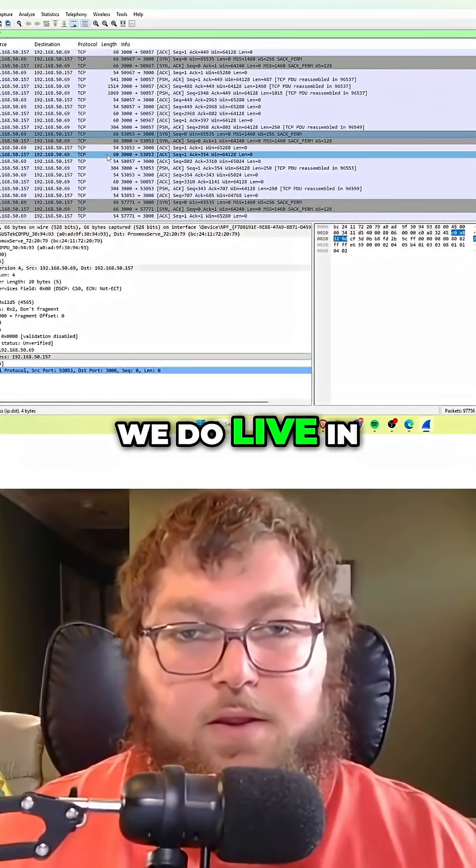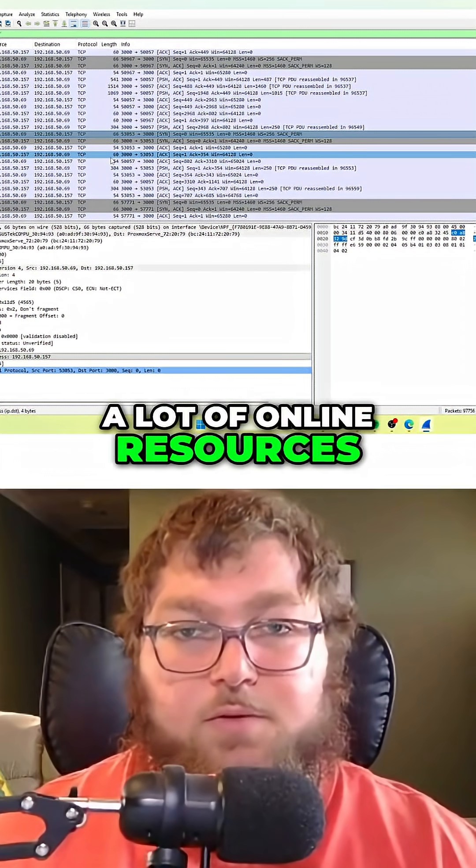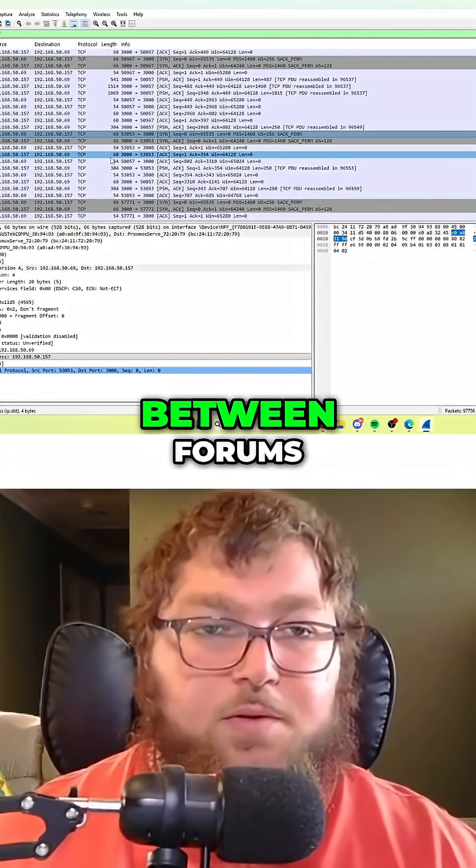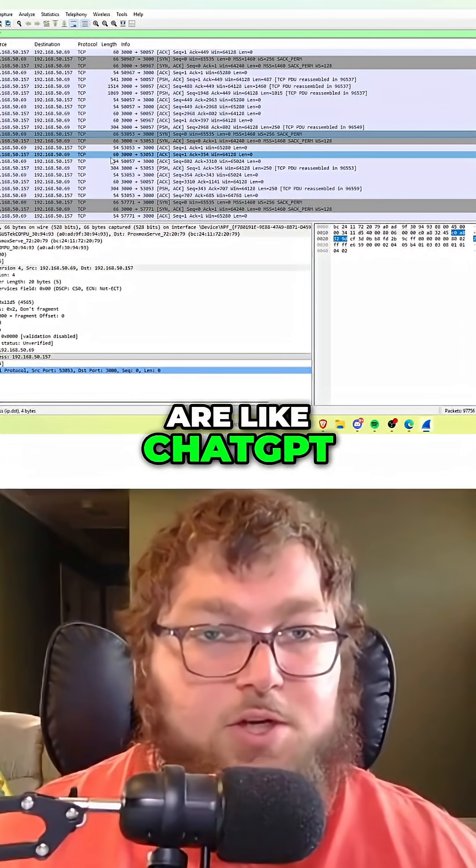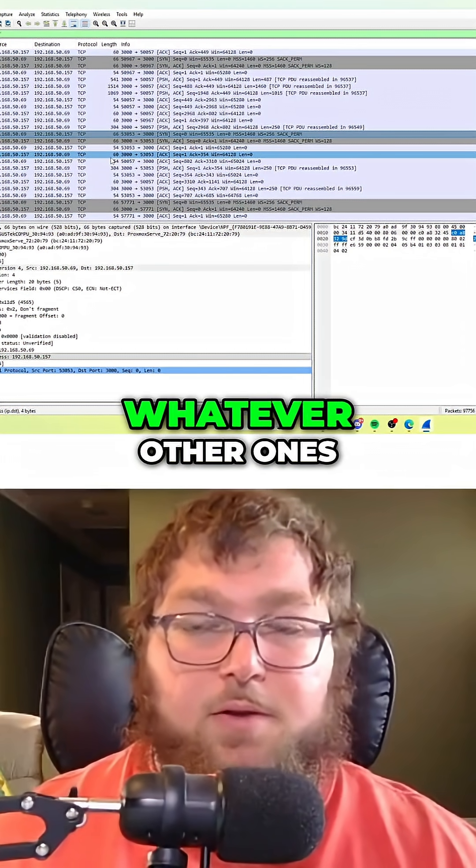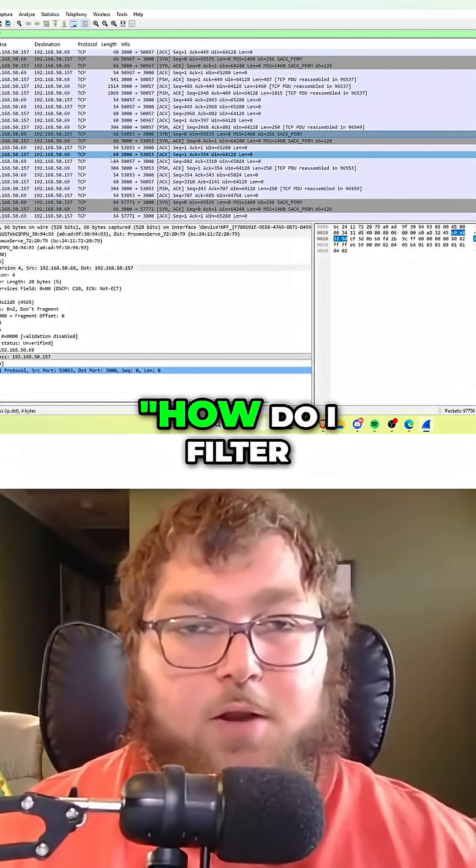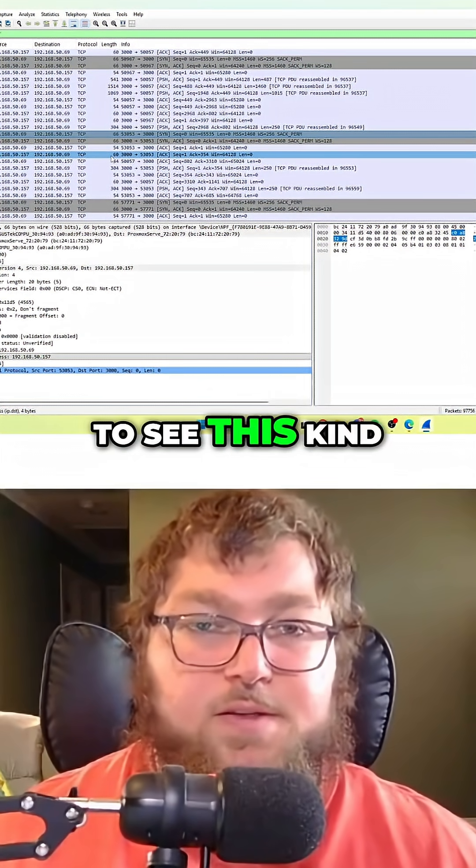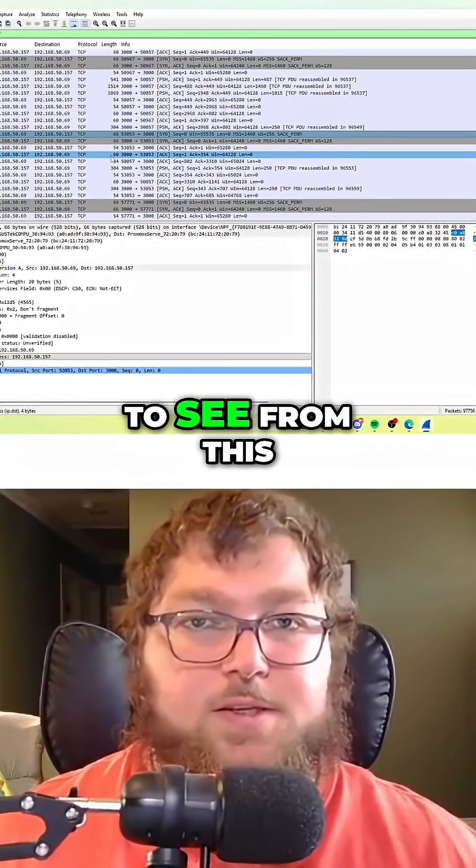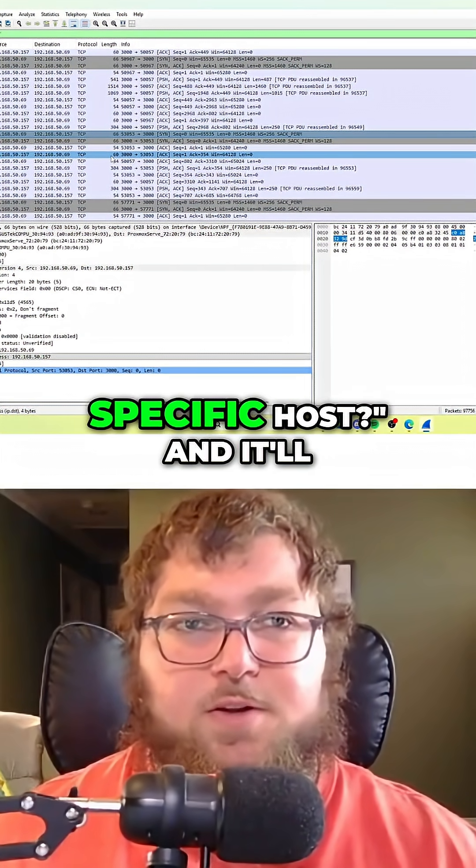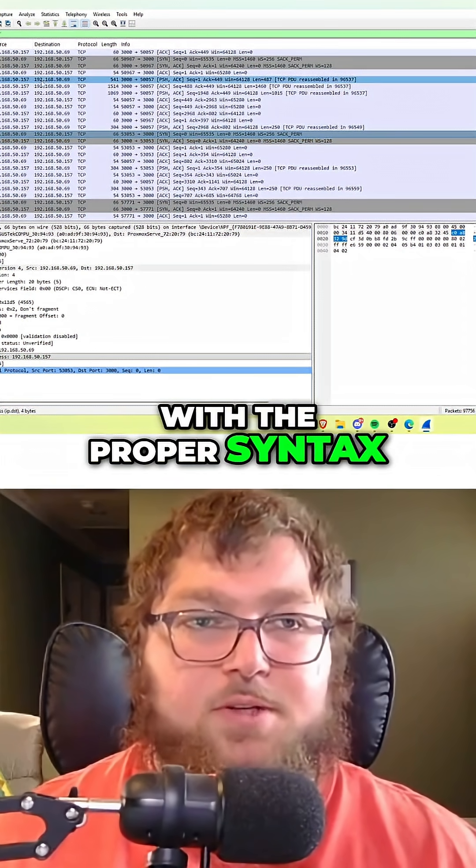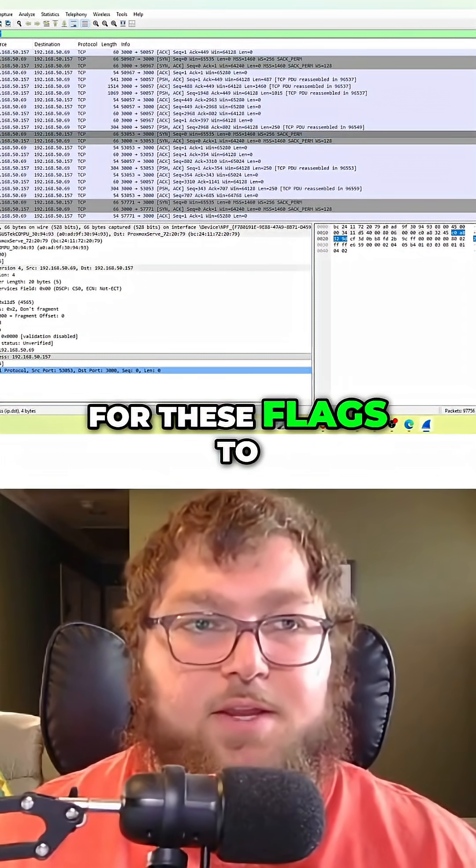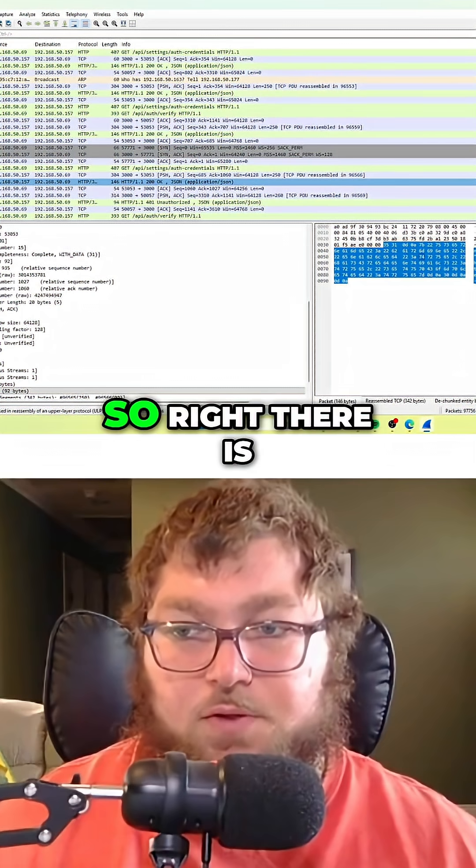Now luckily we do live in a great time with a lot of online resources between forums. But the big ones are like ChatGPT and maybe Gemini and whatever other ones. You can go over to them and ask how do I filter to see this kind of traffic? How do I filter from this specific host to this specific host? And it'll help you come up with the proper syntax for these flags to filter out this traffic.